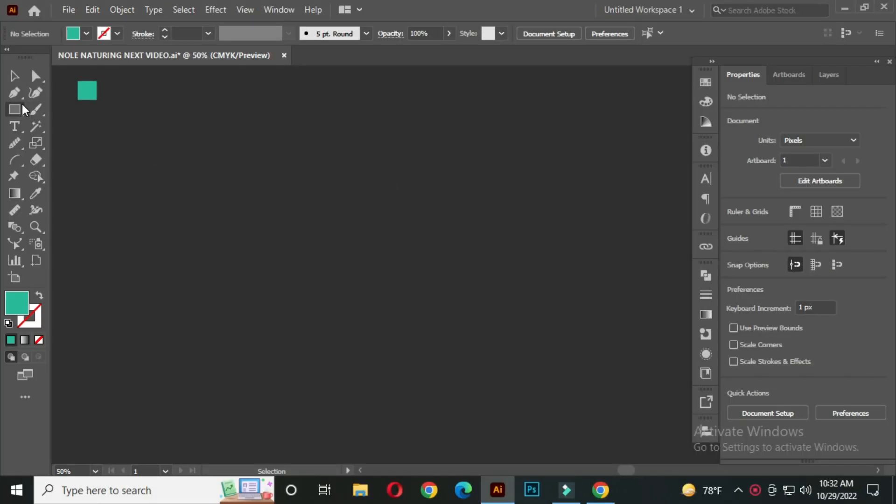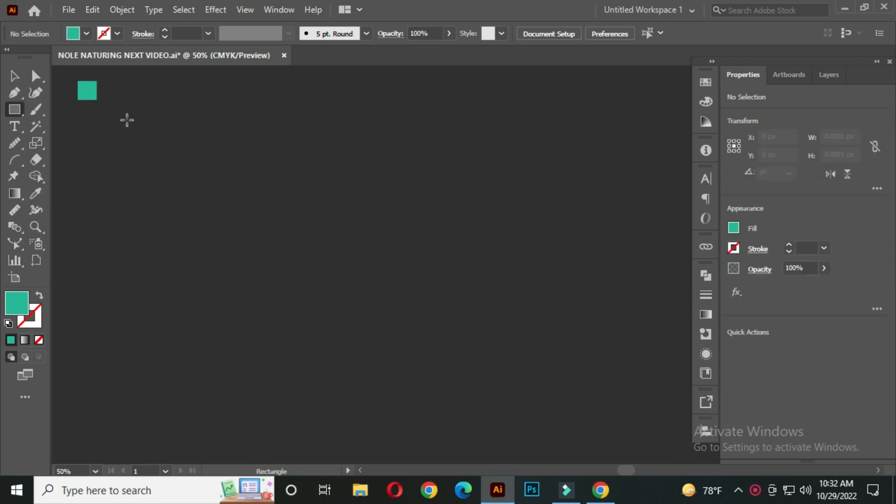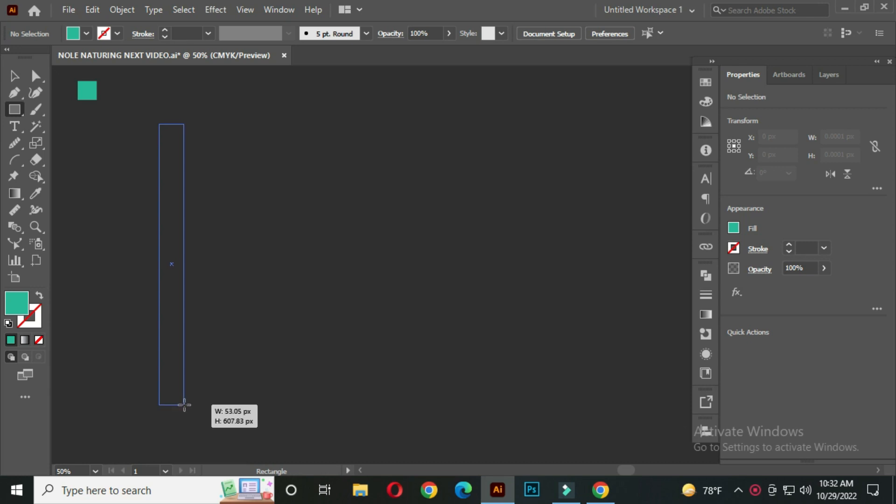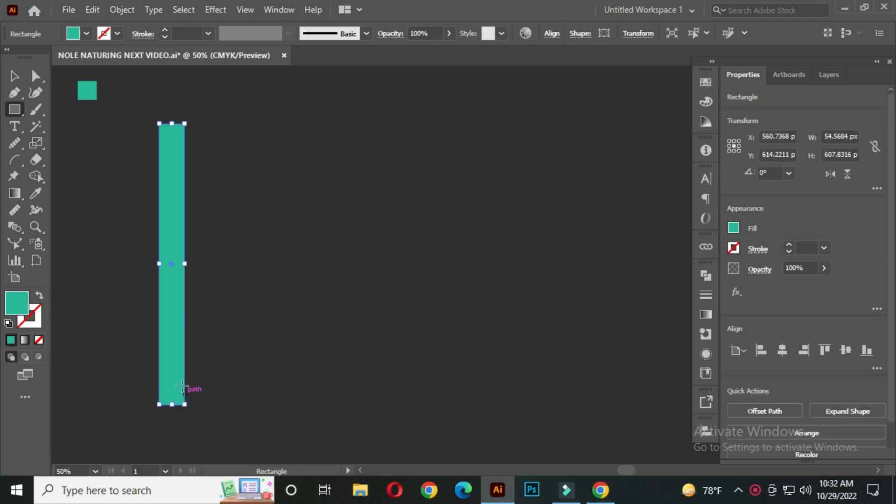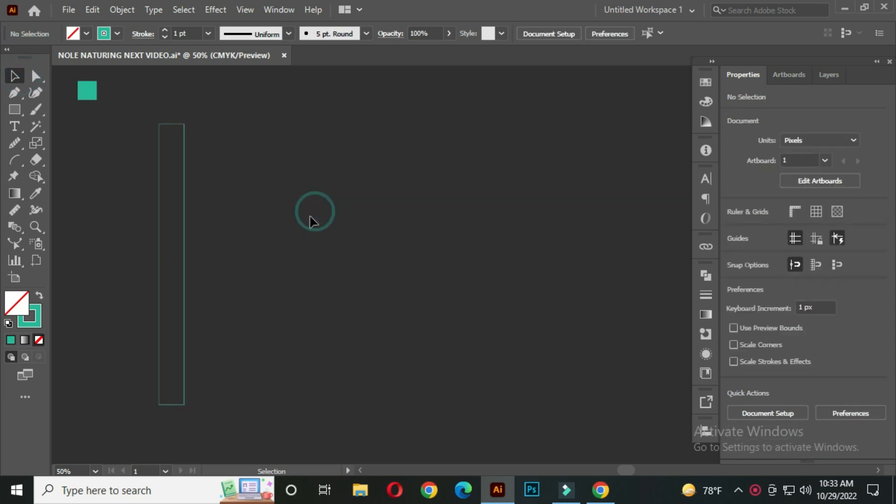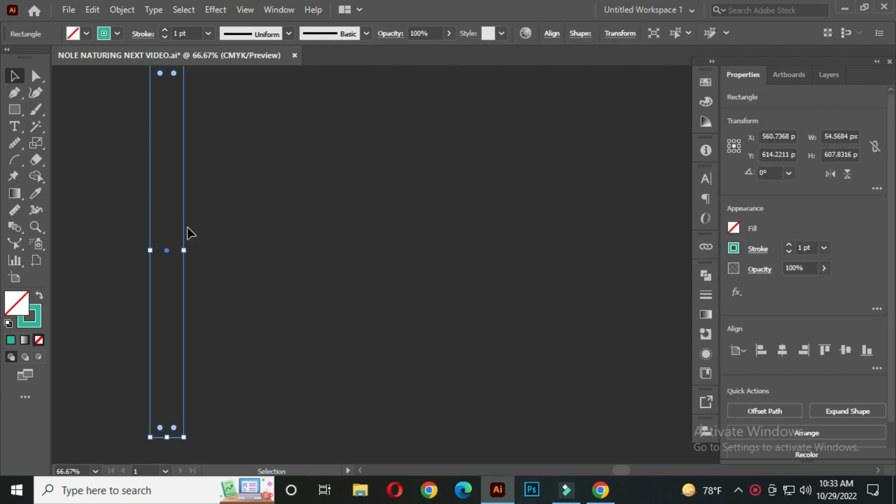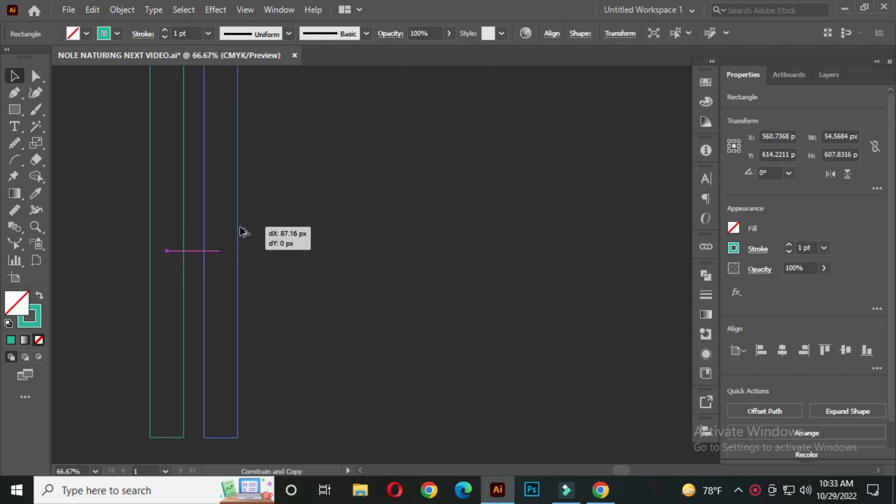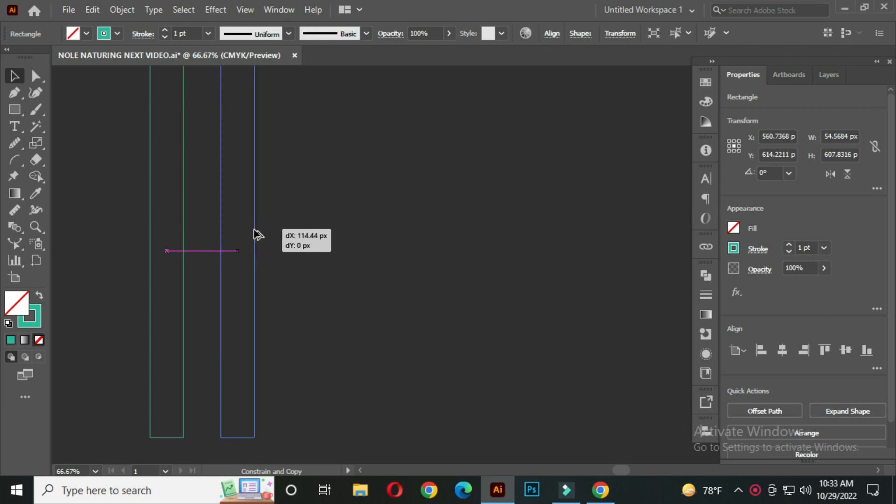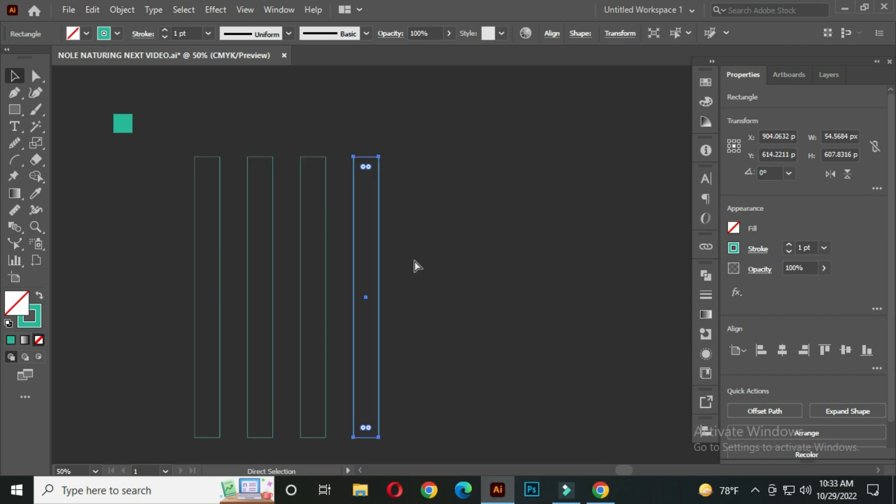Select the Rectangle tool. Create a rectangle like this. Change the fill to stroke color from here. Now select this. Hold ALT and drag to create a copy. After that, press CTRL plus D to create automatically another copy.